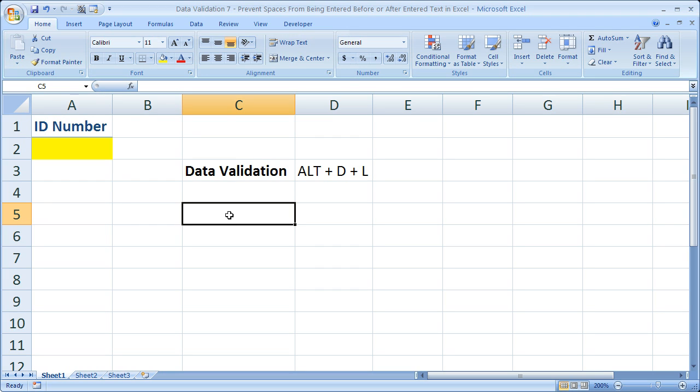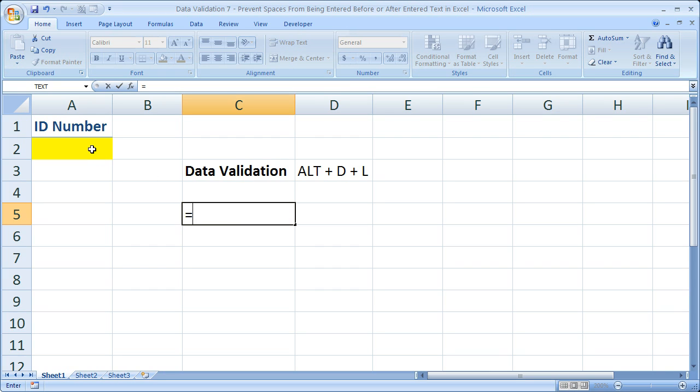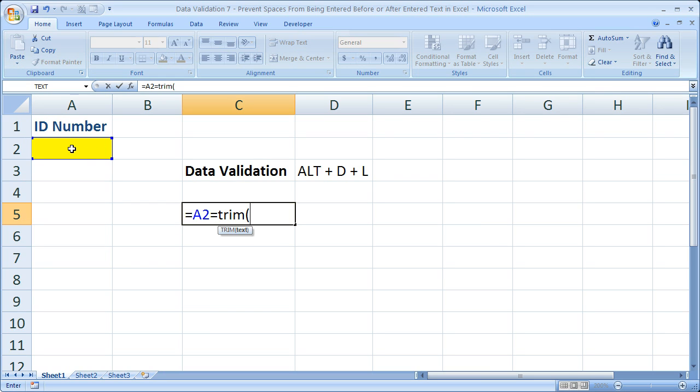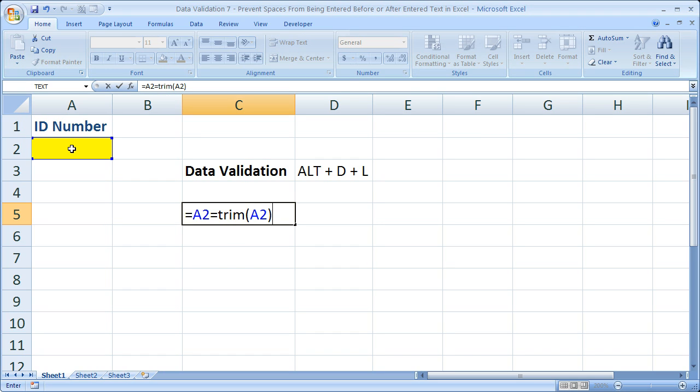Now the formula is quite simply equals, select the cell where you want to perform the data validation, where you don't want the spaces before or after text, then equals, one more equal sign, trim, open parentheses, then select the cell where you want the data validation to be performed one more time, then close parentheses.